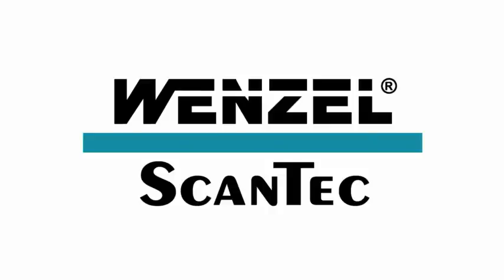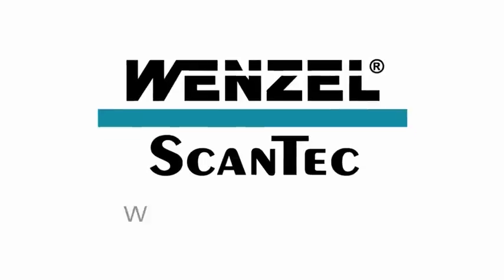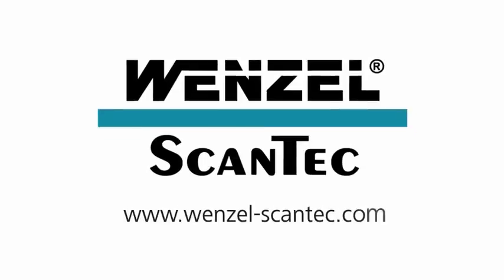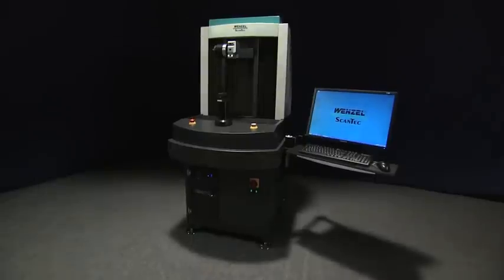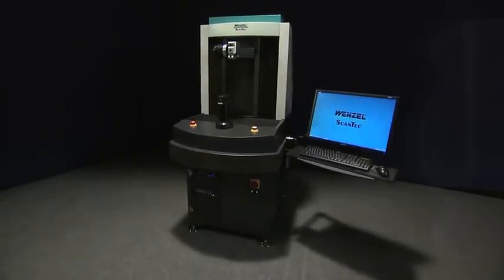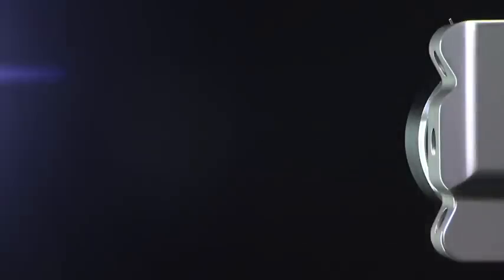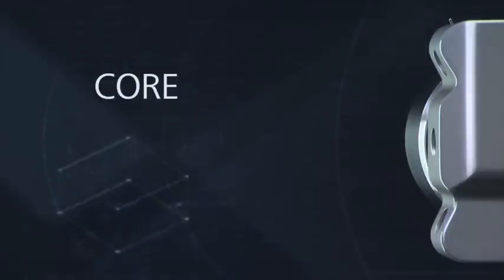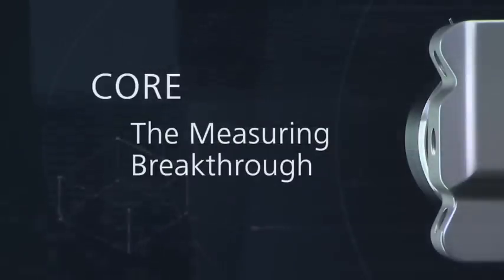To receive a demonstration on your parts or to evaluate how Core can assist in your business, contact your local Wenzel product sales team or visit www.Wenzel-scantec.com. Welcome to the future of production gauging. Core, the measuring breakthrough.